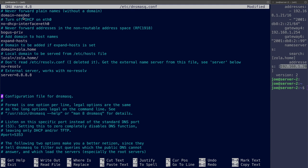Domain-needed. So we don't forward on plain names, ones that don't have a domain that hits this server. I've turned off DHCP. I'm not using DNSMasq for DHCP at all. You turn it off on an interface there. Bogus-priv is to never forward addresses for the non-routable address space. So RFC1918. Keep that local.